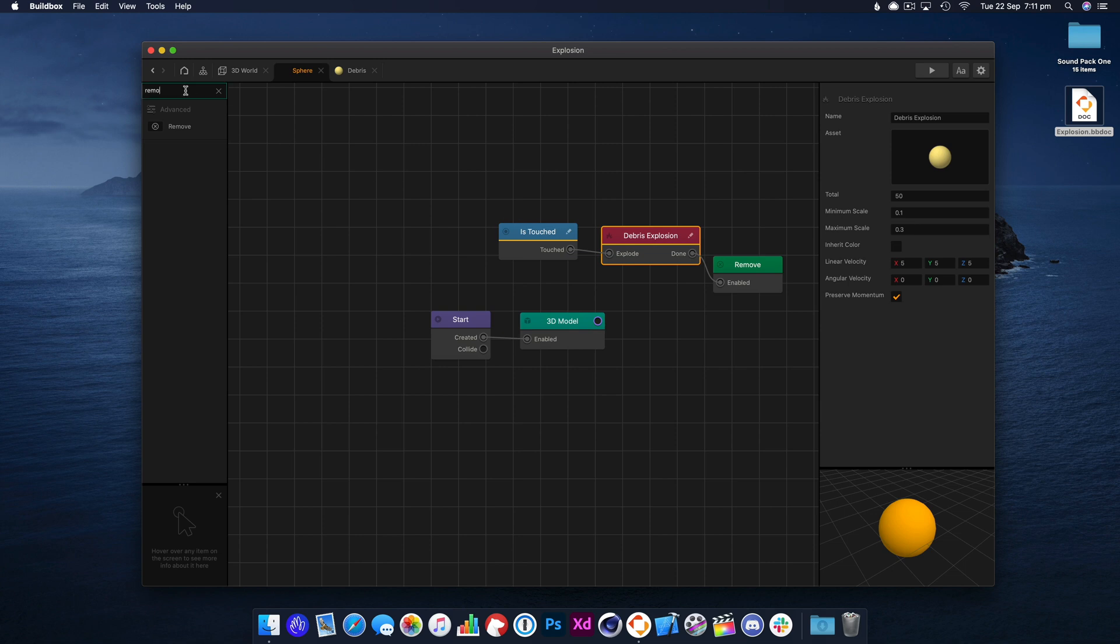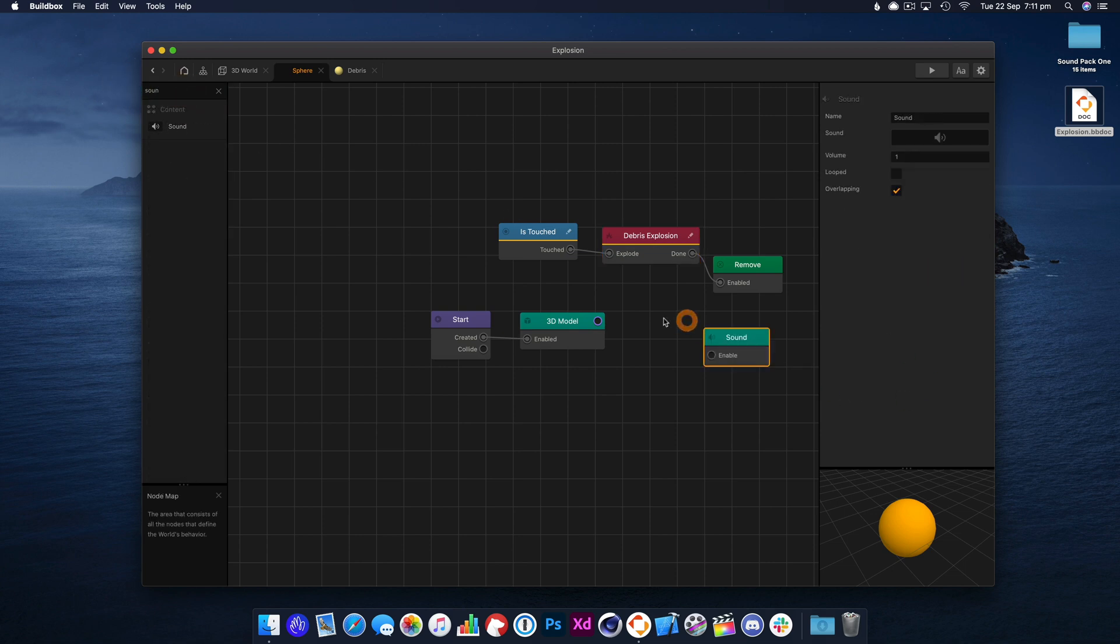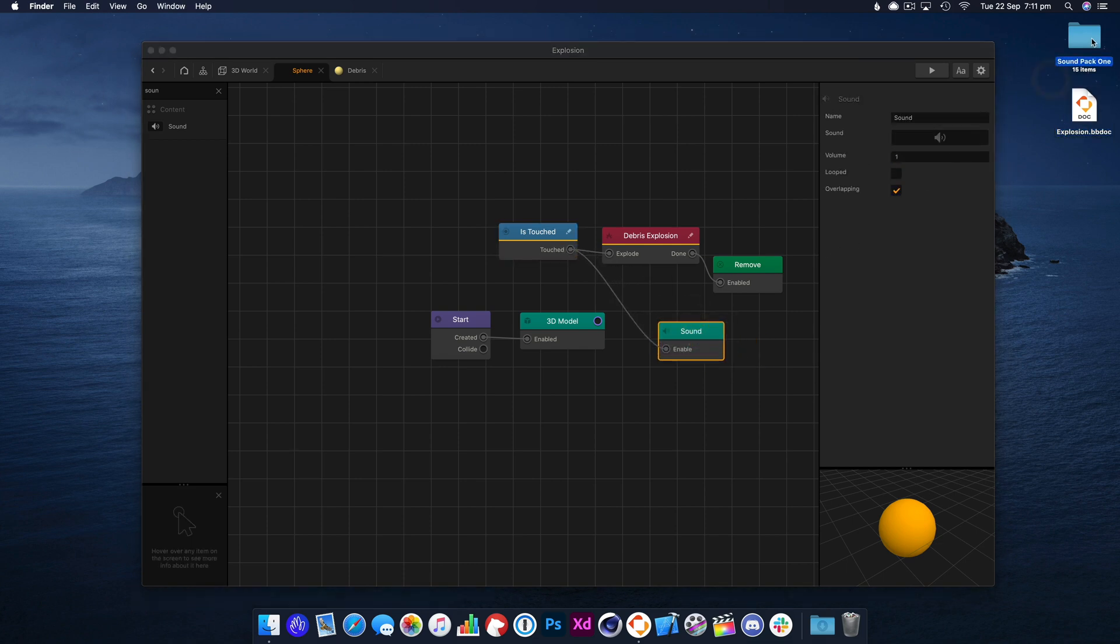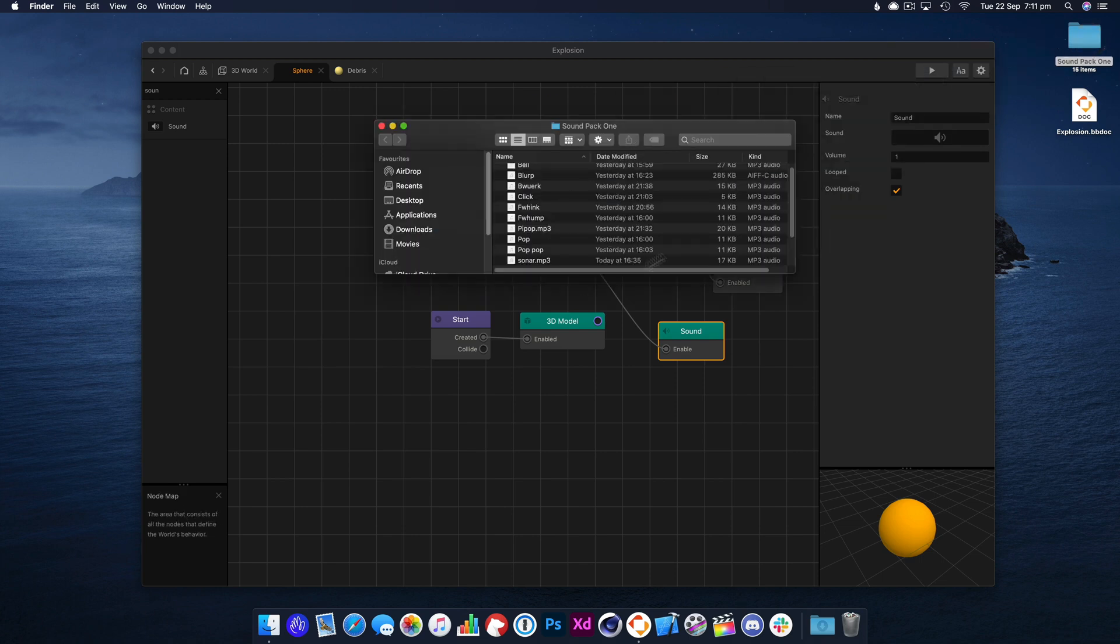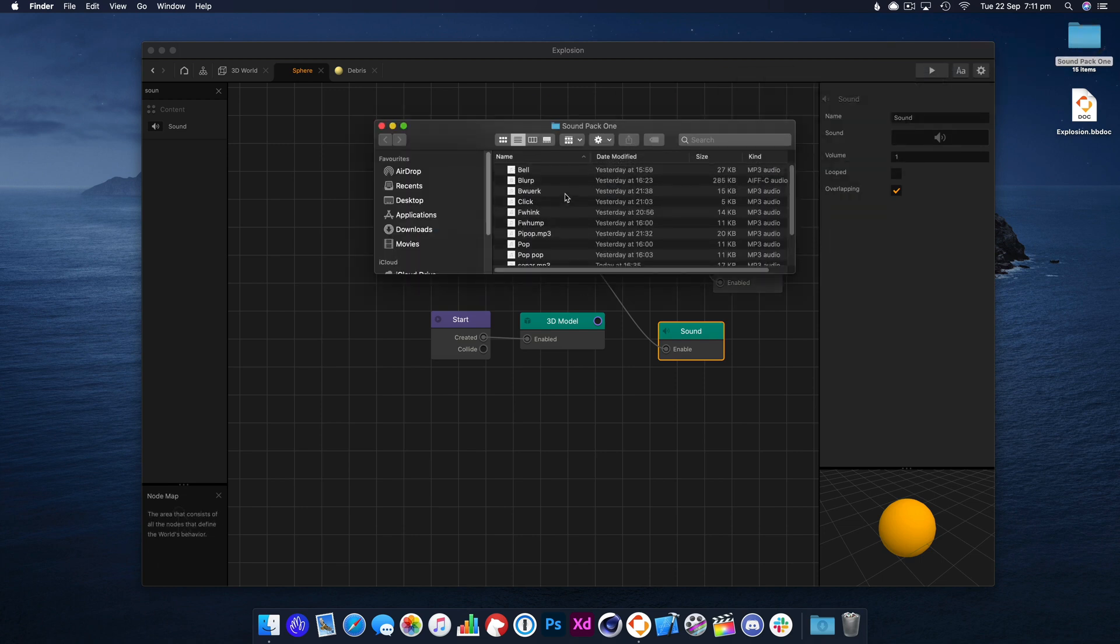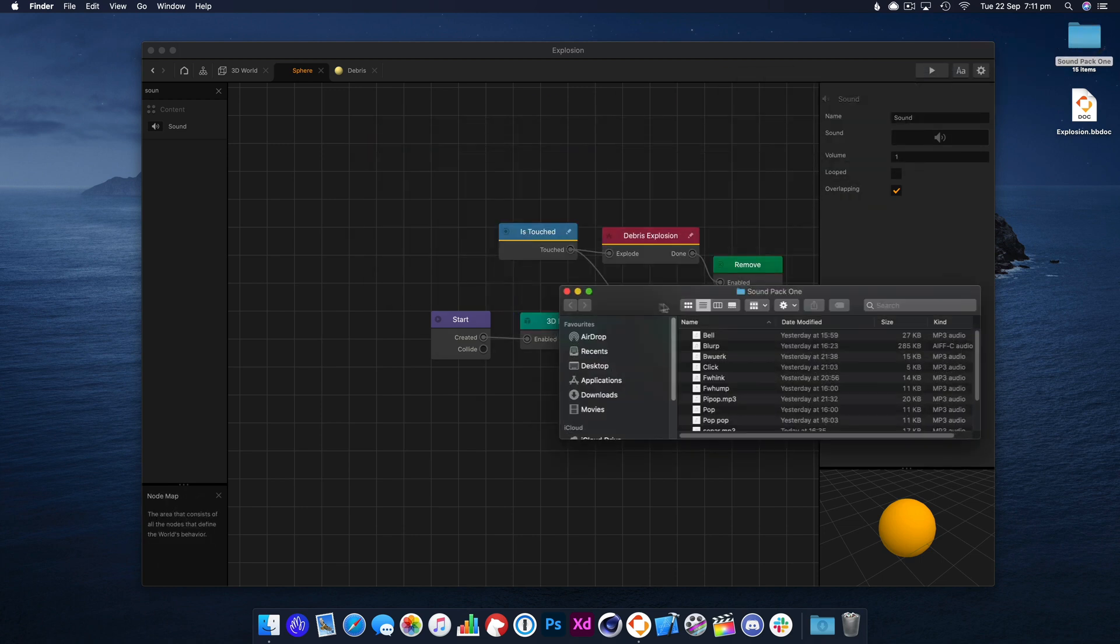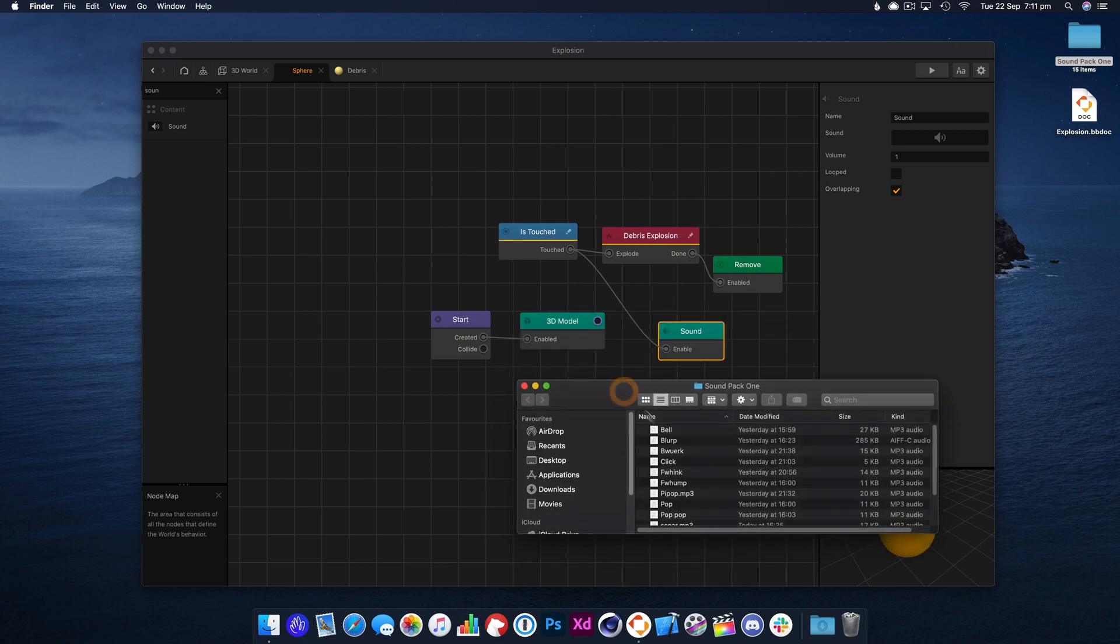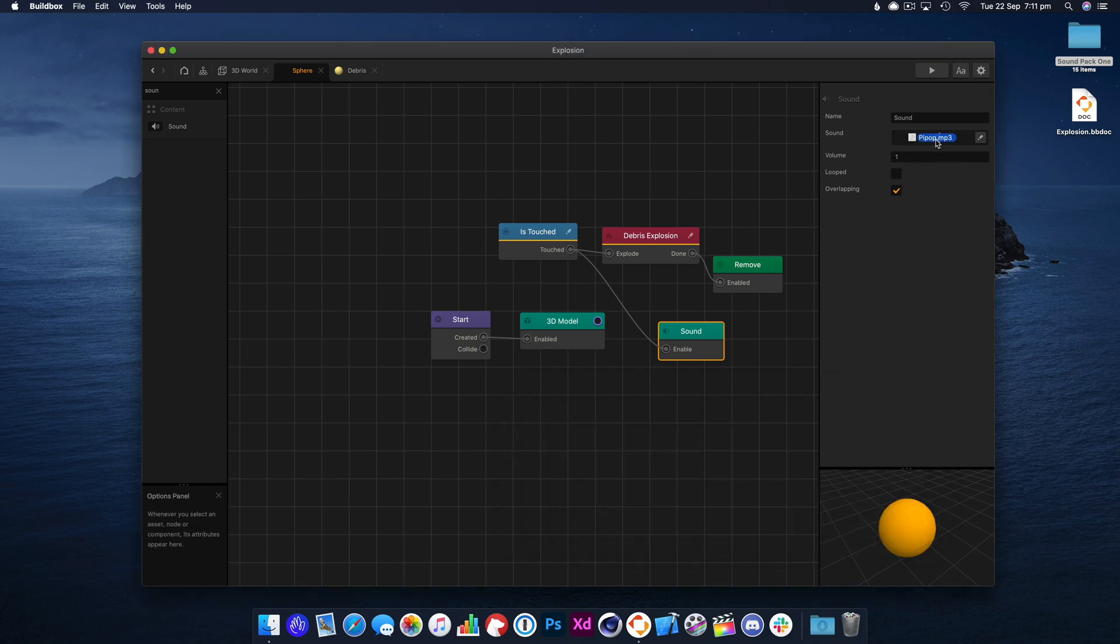What we can also do is we could add a sound, so when we tap the ball it kind of pops. Now I'm going to use the sound from a sound pack I'm putting together for BuildBox Games. This is going to be available from BuildBox Academy. We're just working on it now, so hopefully we should have that finished up in the coming weeks and it will be available to download.